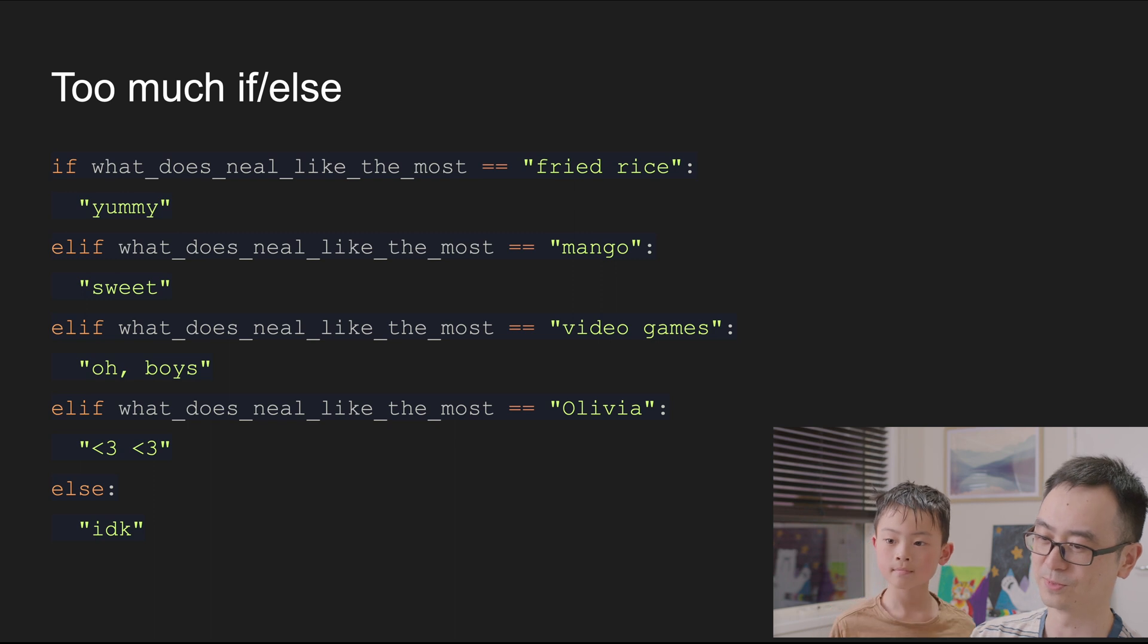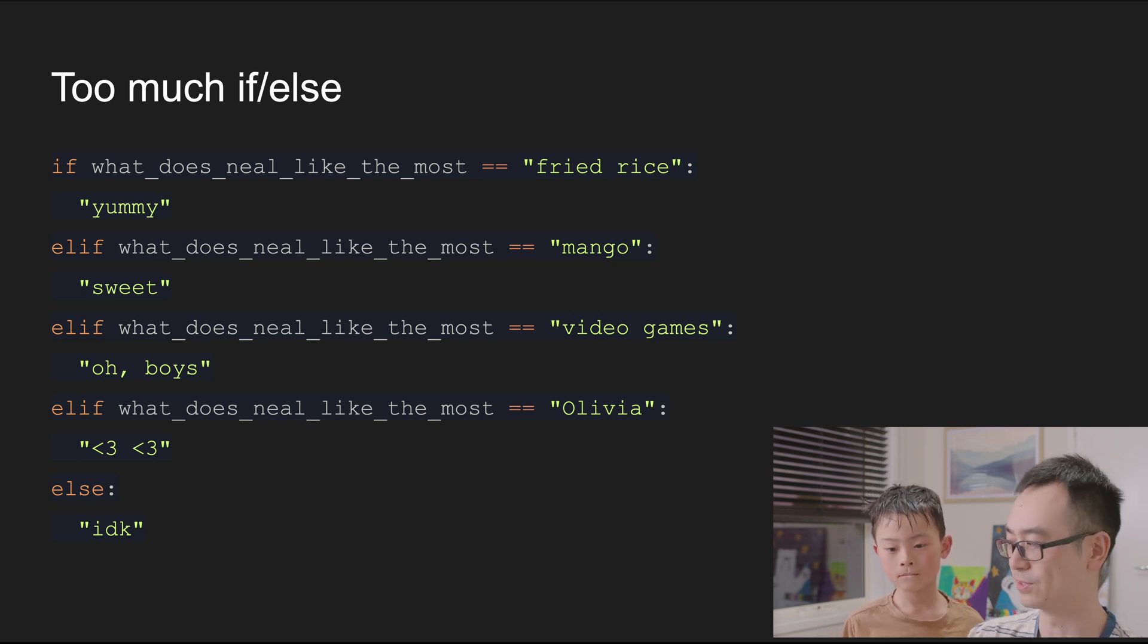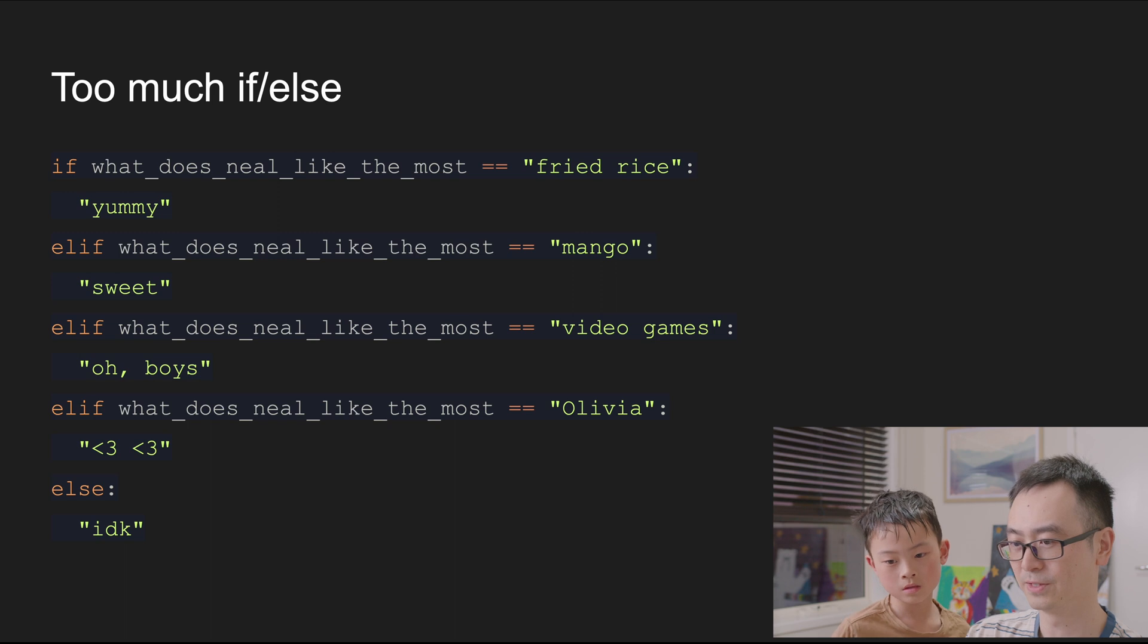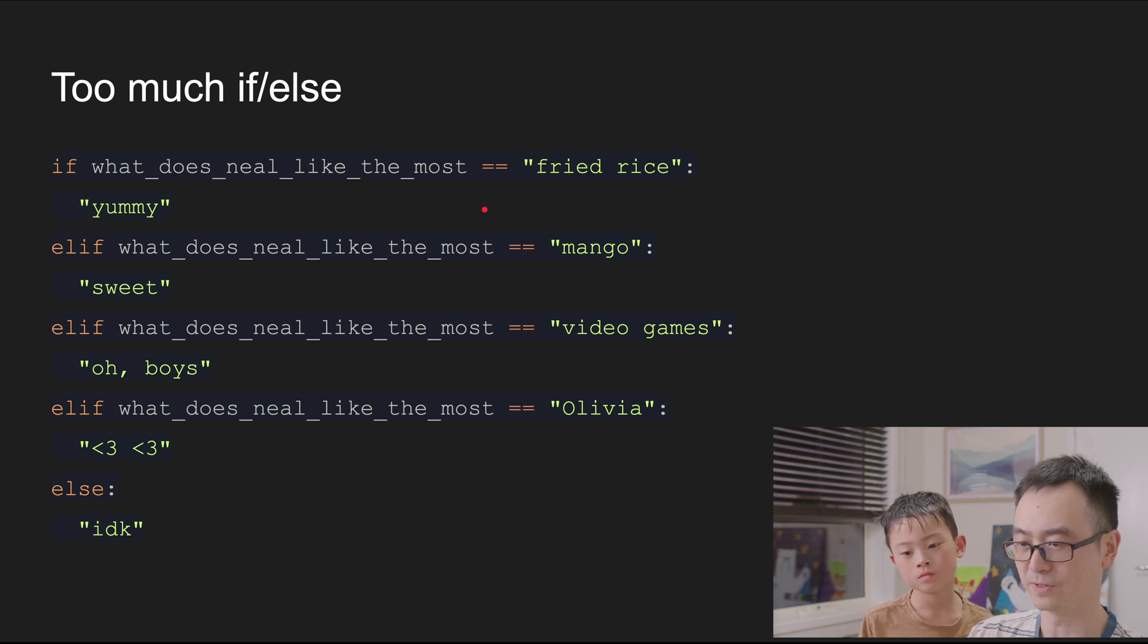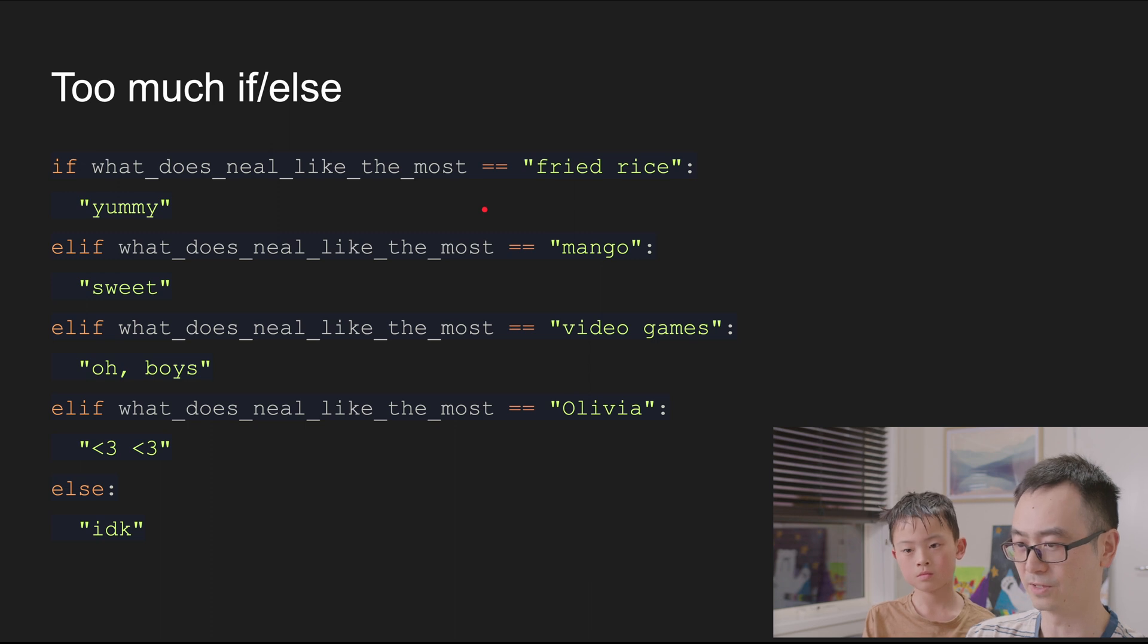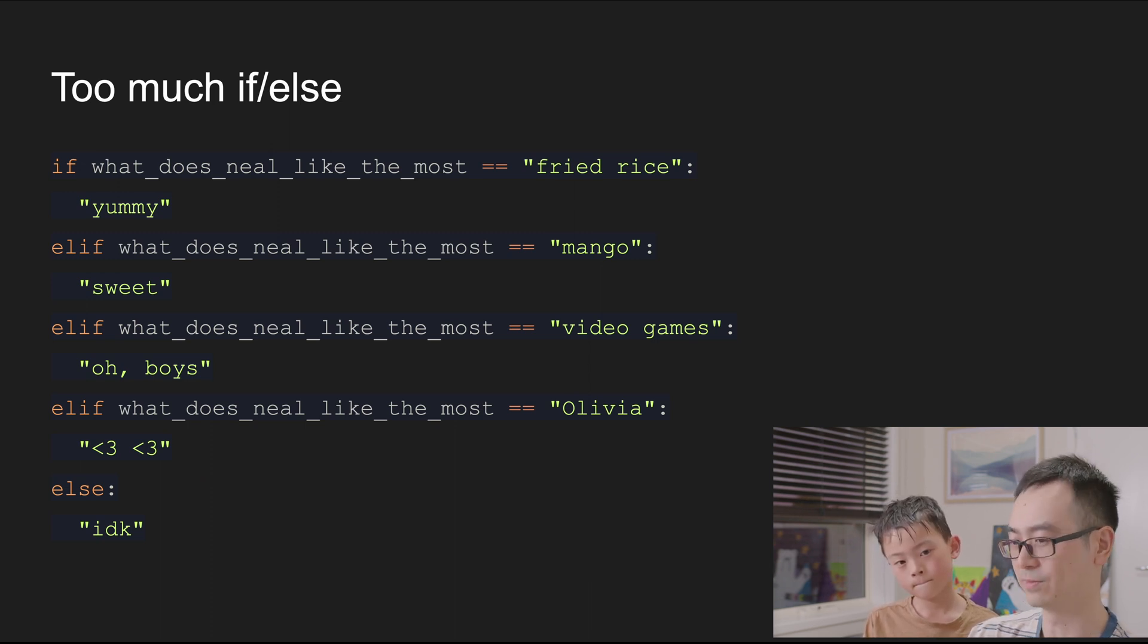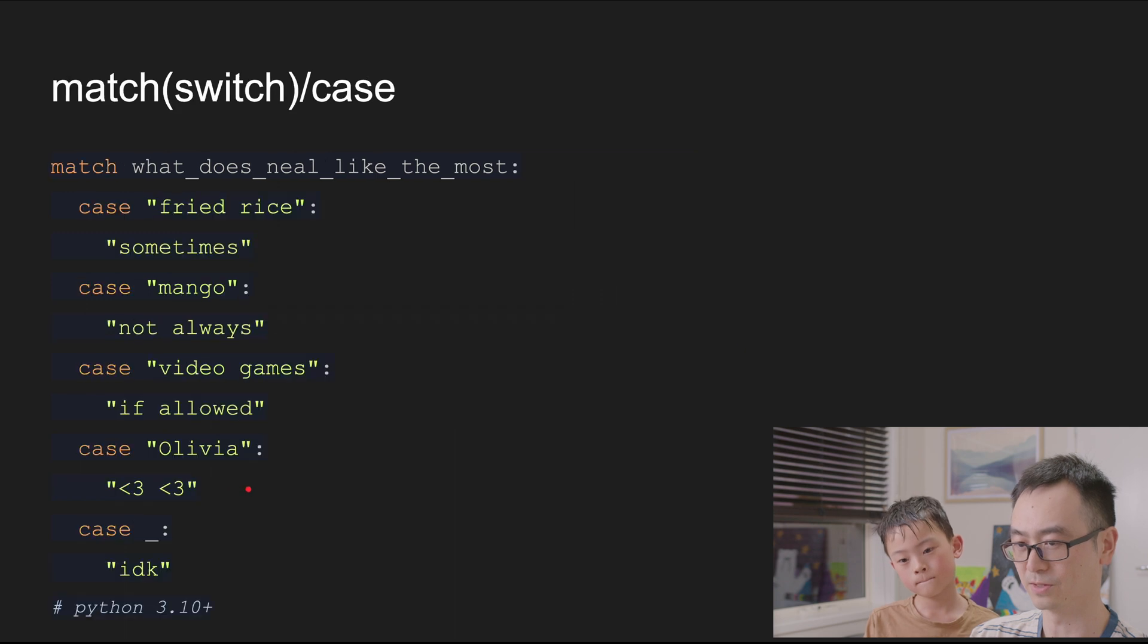Yeah, so in this piece of code, it's repeating the same variable again and again. There's another way to make it look better. So this is what we introduce today, which is called a match case.